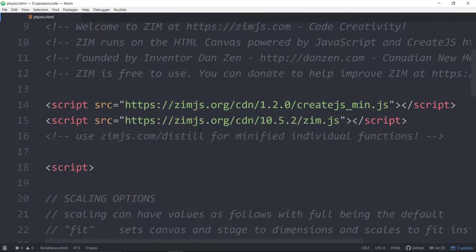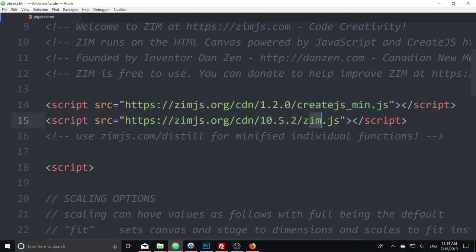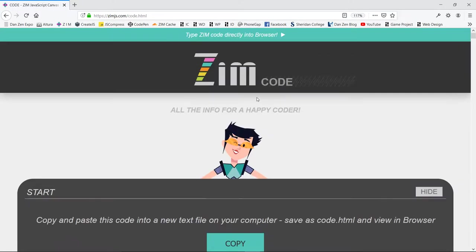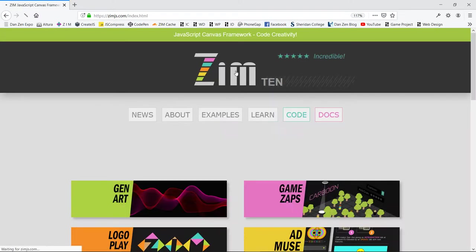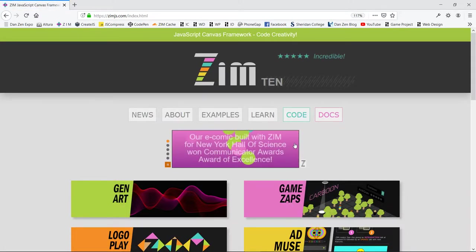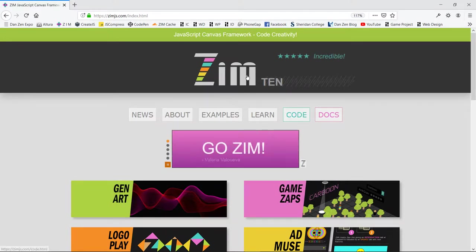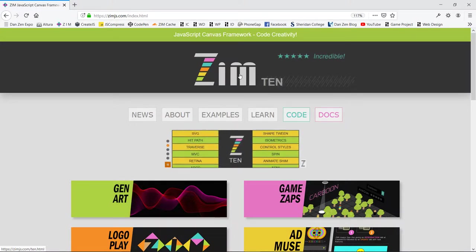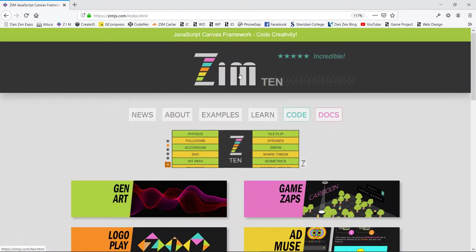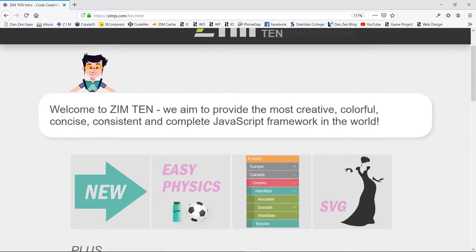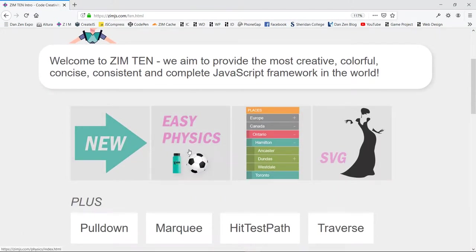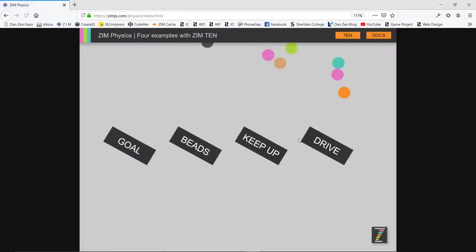To use physics, we need to bring in a physics module. Right now we're bringing in CreateJS and ZimJS, but we'll go without the pressure of time to go grab that physics module. We go back to the Zim site. The easiest way to find it is in the code section way down where we have our various modules listed, like how to do 3D and physics and pizzazz and that kind of stuff.